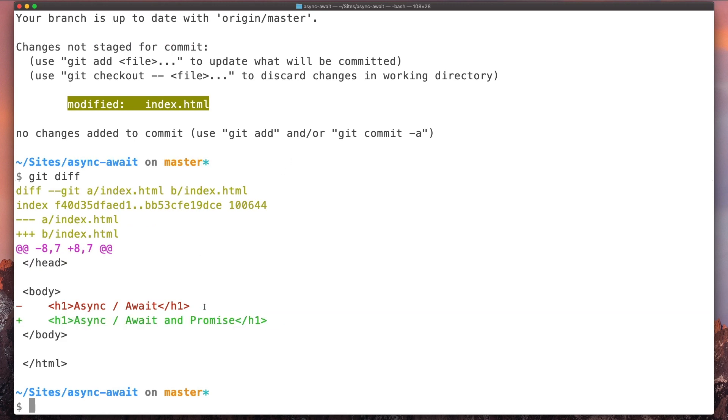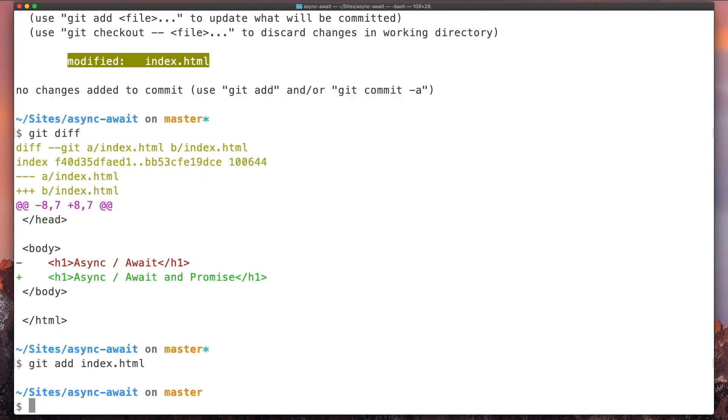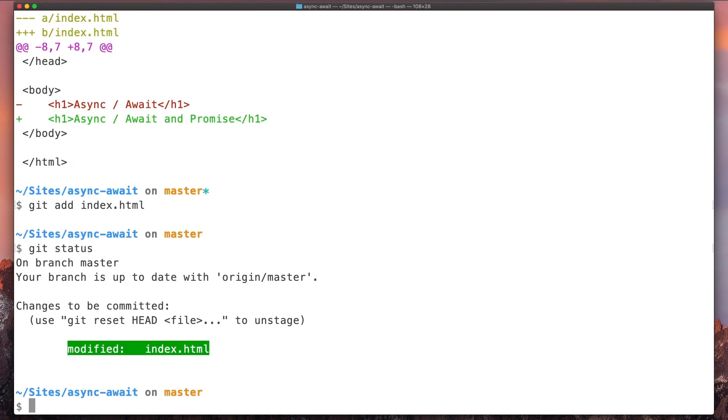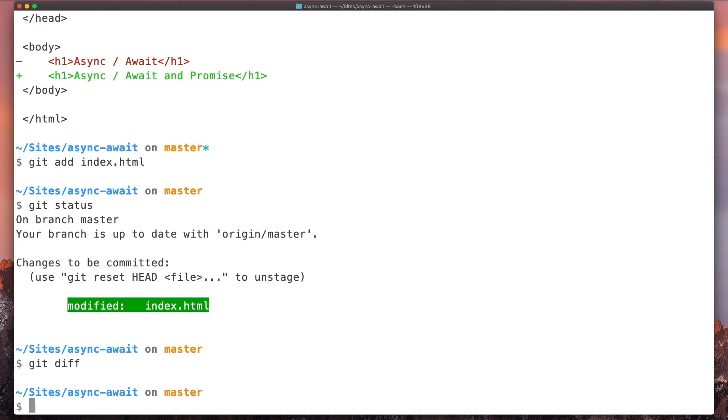And we can see the change here. And if we type git diff, we can see what was modified—this line here. And let's say we add that change to the index, we stage that change. We can see here it's basically ready to be committed. So if we type git diff, we will notice that we won't see any difference.